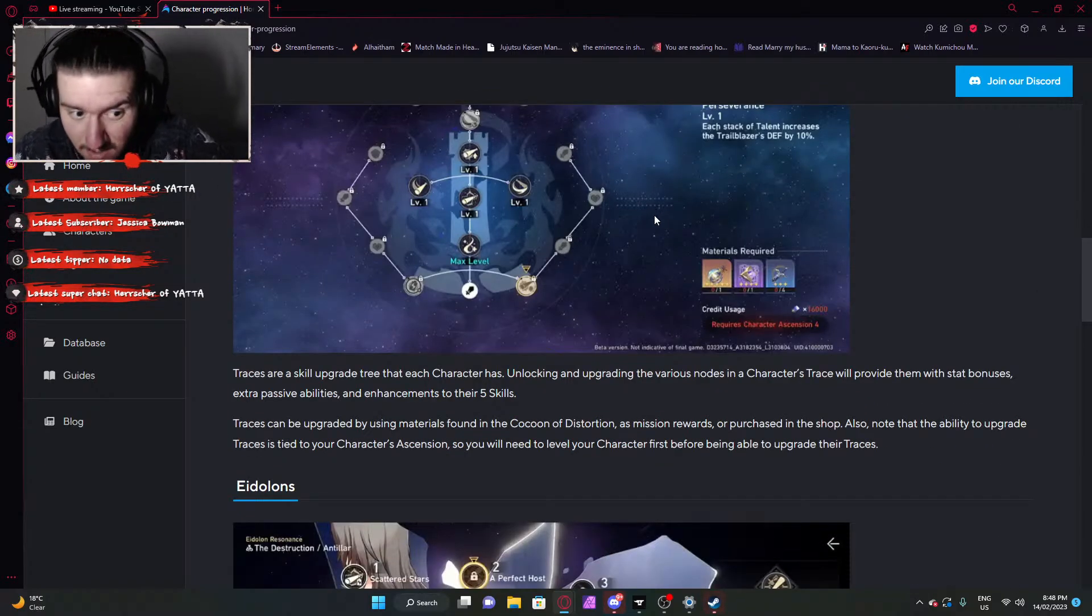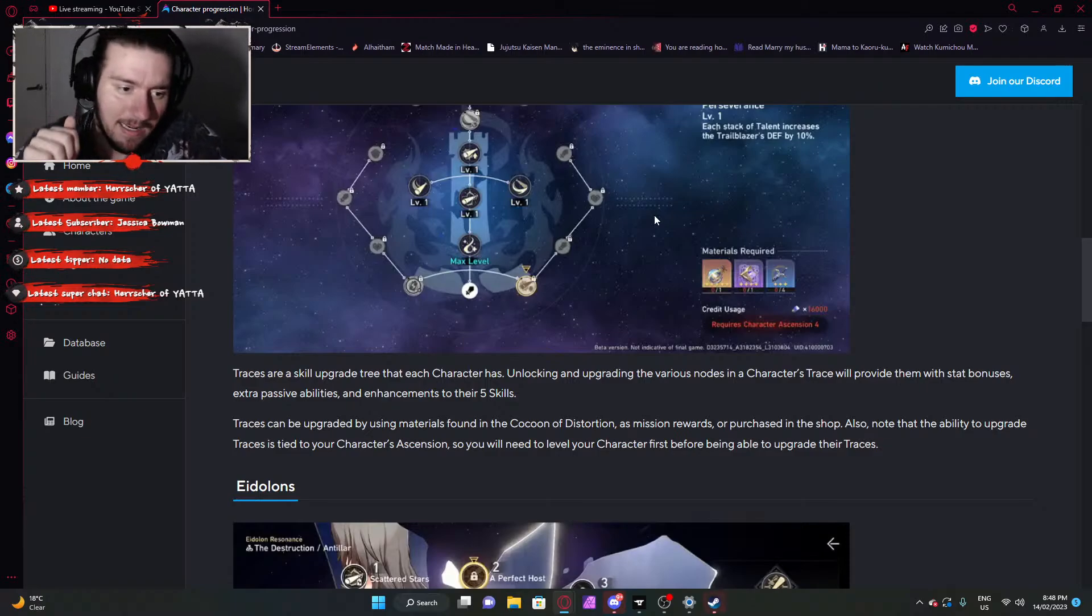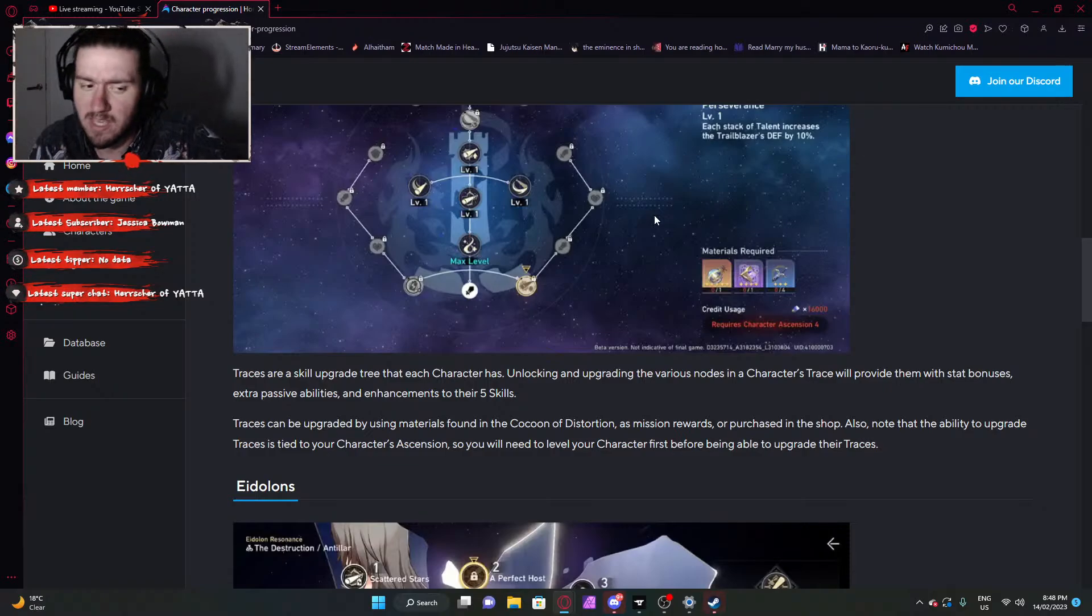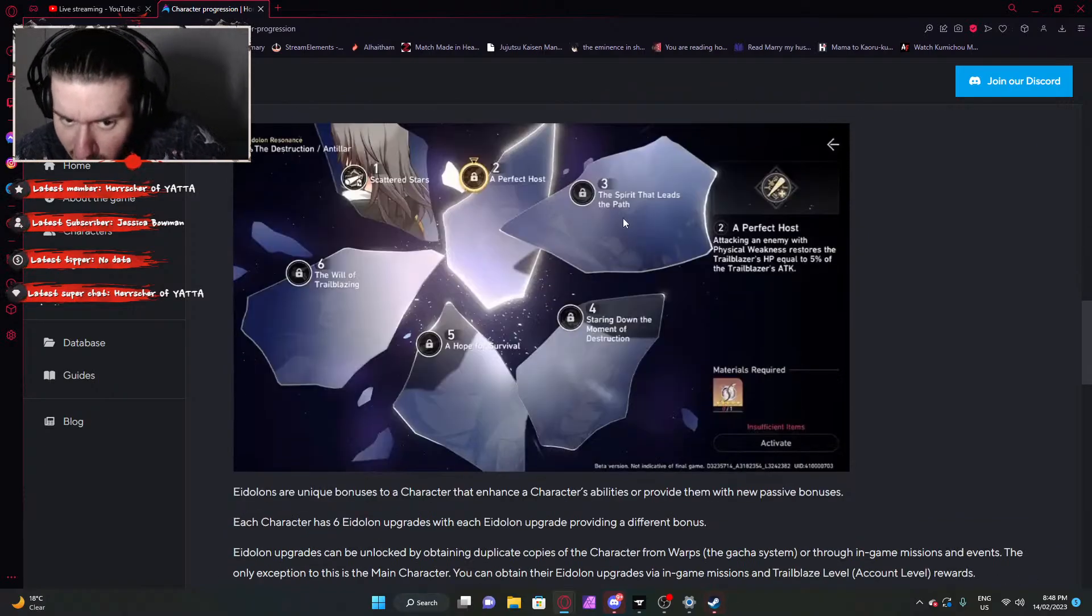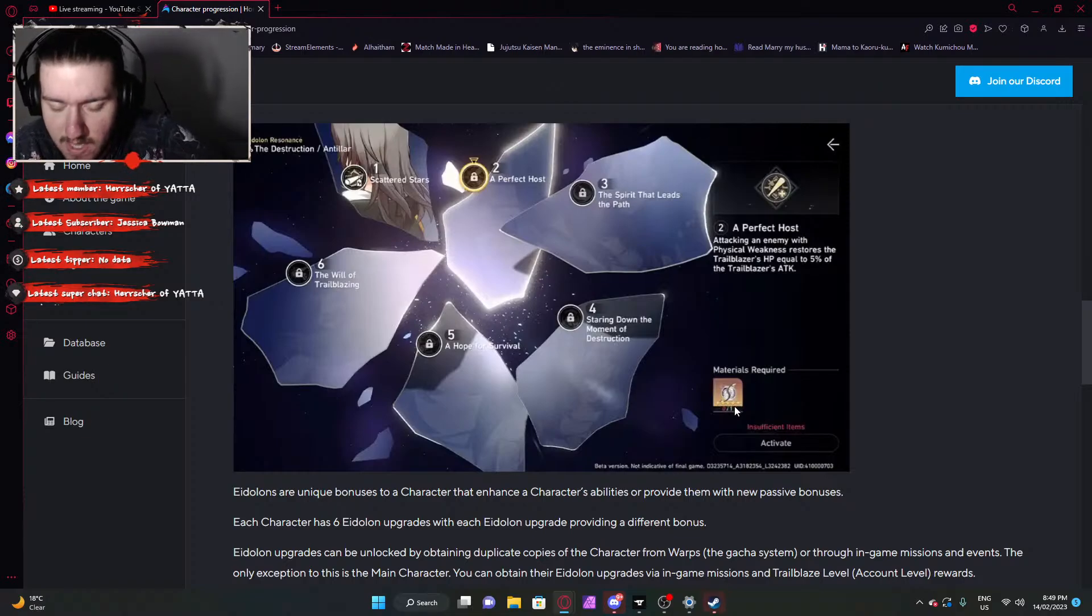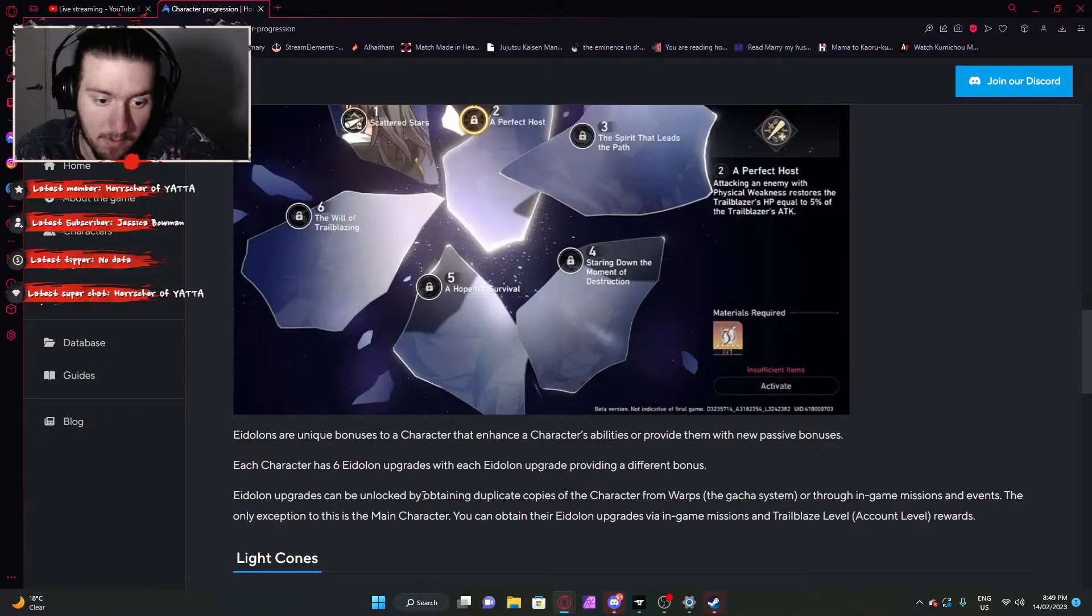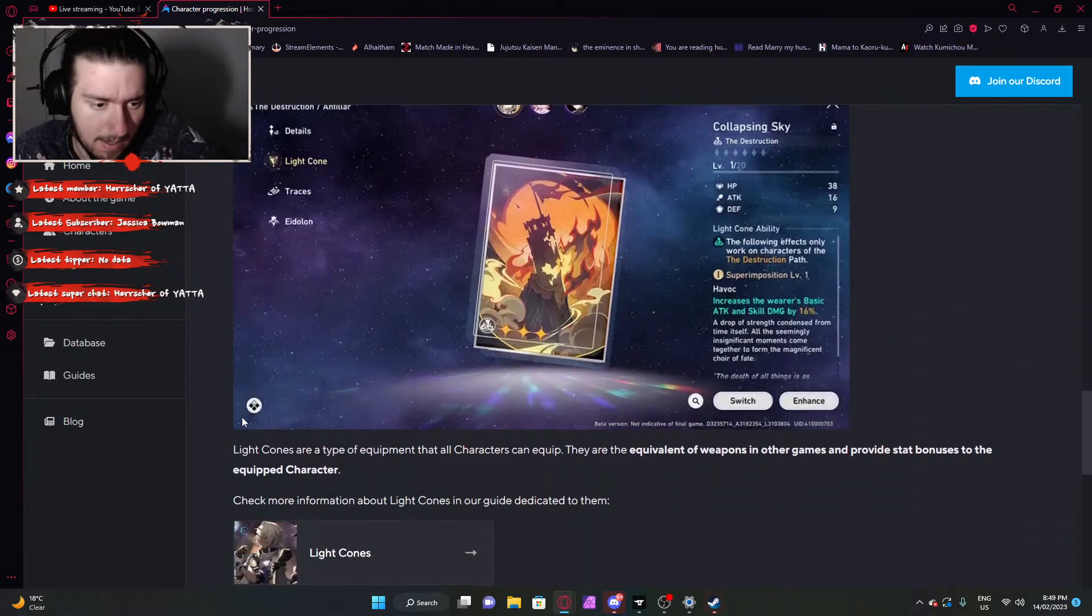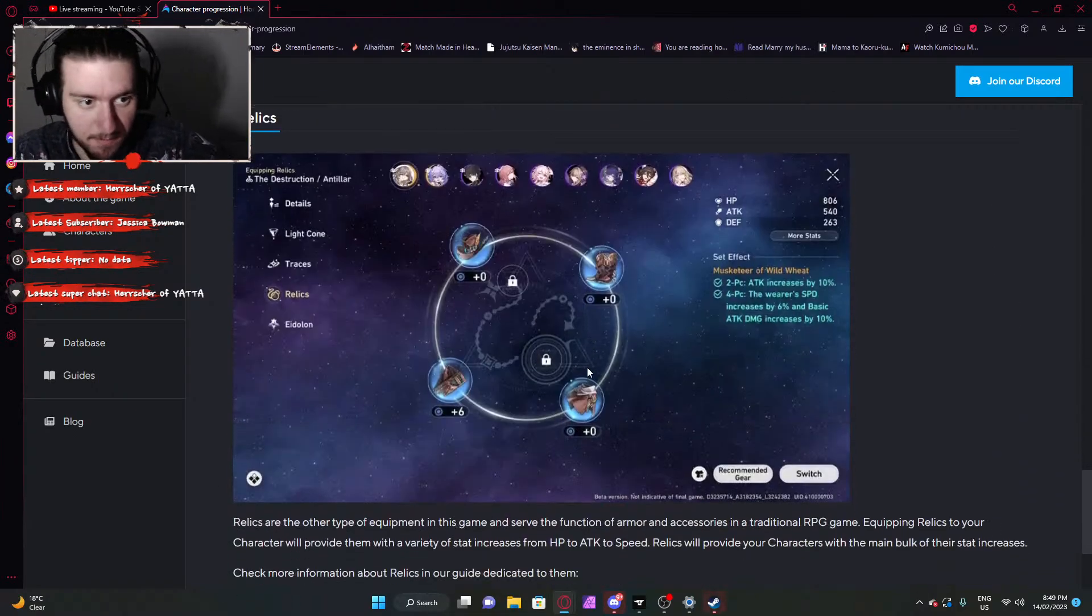Then you have the Tracers. Tracers is a skill upgrade tree that each character has. Unlocking and upgrading various nodes in the character's Tracers will provide them with a stat bonus and extra passive abilities and enhancement to their five skills. Because a character has five skills: their basic, their skill, their ultimate, their technique, and something else. Eidolons are your constellations or your ranking up of a character. You need duplicates of a character in this case. Or I believe the game has an alternative. I think there might be an alternative. But you just need a duplicate of the character. It has unique Eidolons. It has six Eidolon upgrades. It can be upgraded by duplicating the character or through in-game missions and events. That's how you get that. Light cones are a type of equipment that all characters can equip. Equivalent to weapons. Relics are the other type of equipment in the game. Basically function as armor and accessories. I thought they removed two slots. I didn't see that the two slots in the middle weren't unlocked yet. Relics are just your equipable gears.